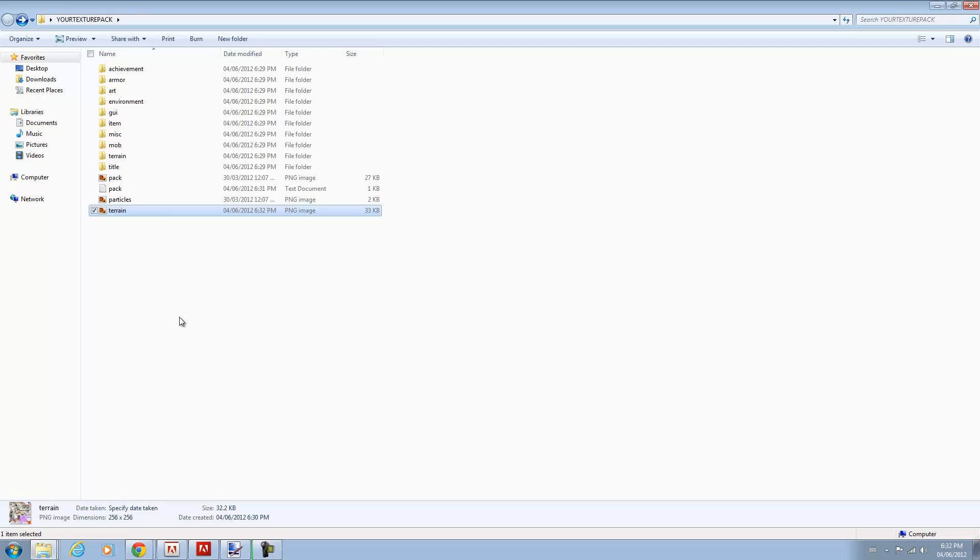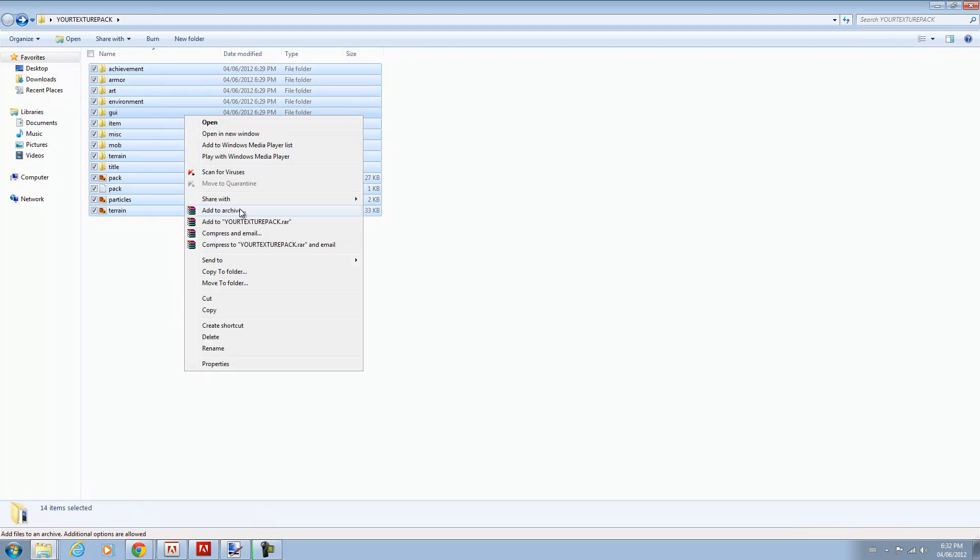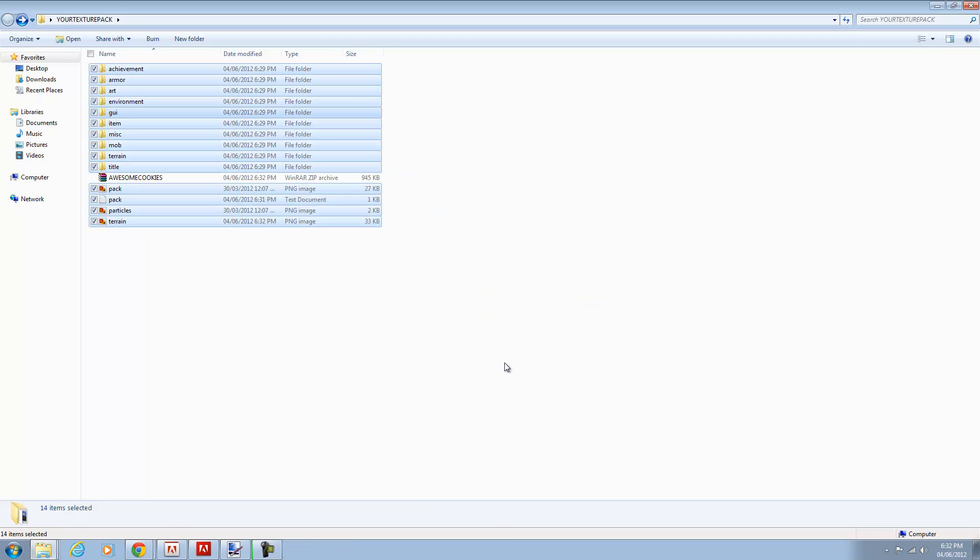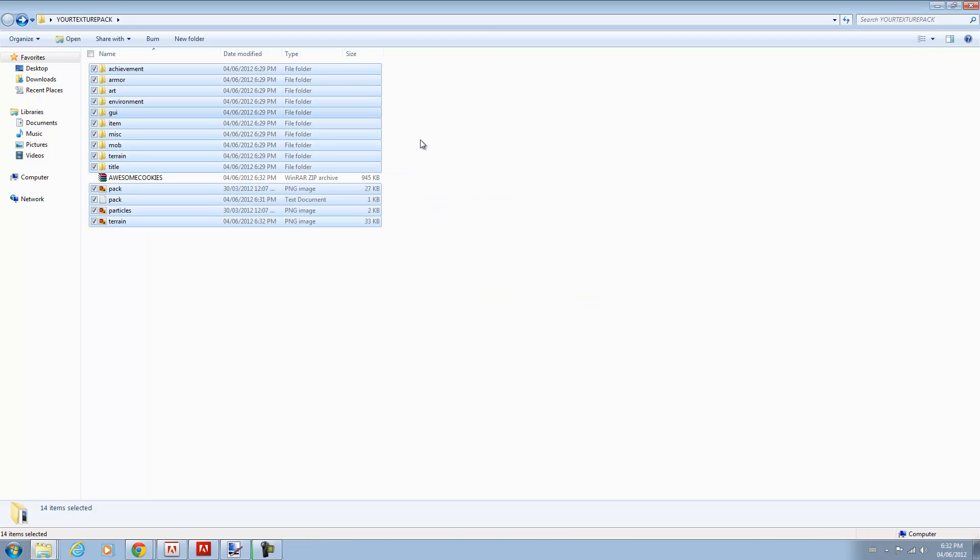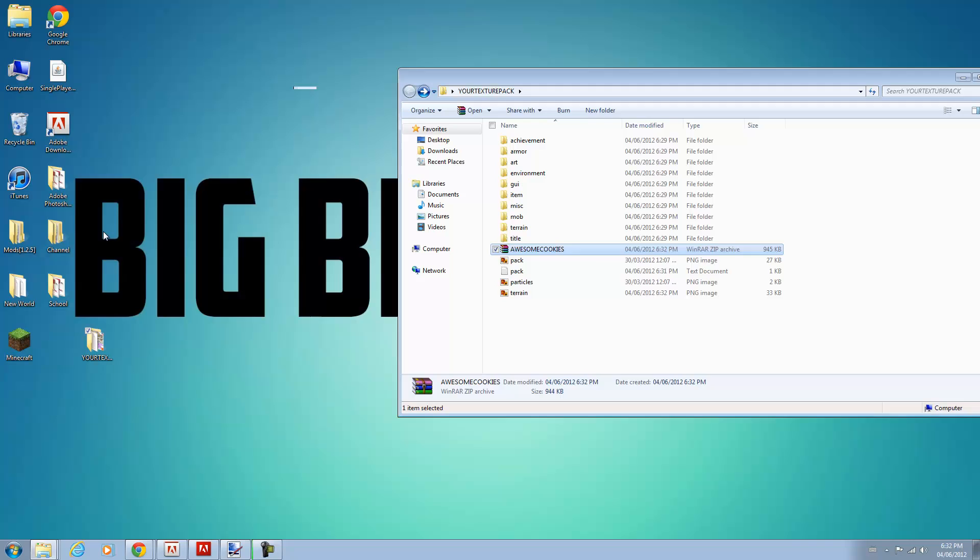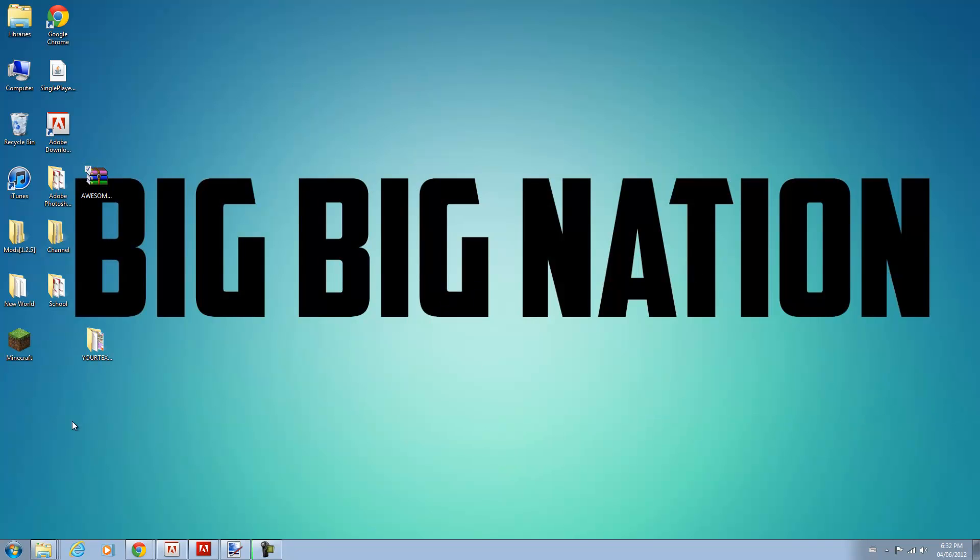So once you've done that, you can select everything and you can click Add to Archive. And you want to pick zip file. And you can name your texture pack here. So awesome cookies, that's my texture pack. I'm going to click OK. And it's right here. So I'm going to drag that to my desktop, minimize that.